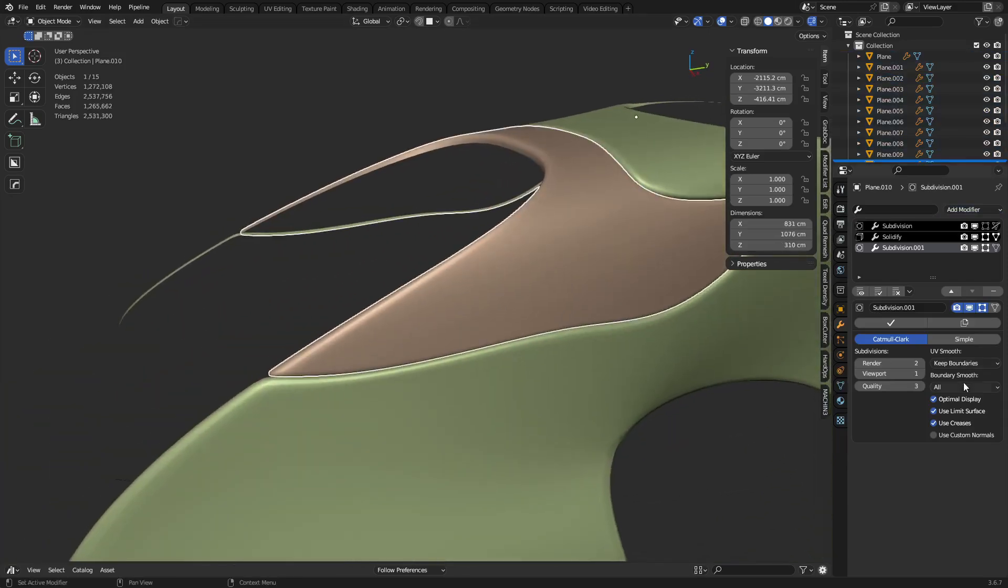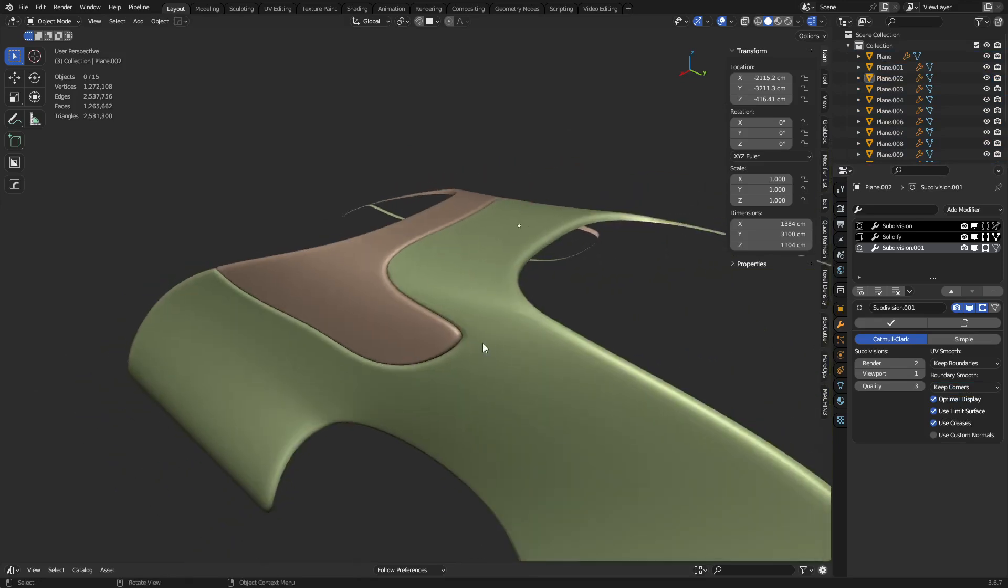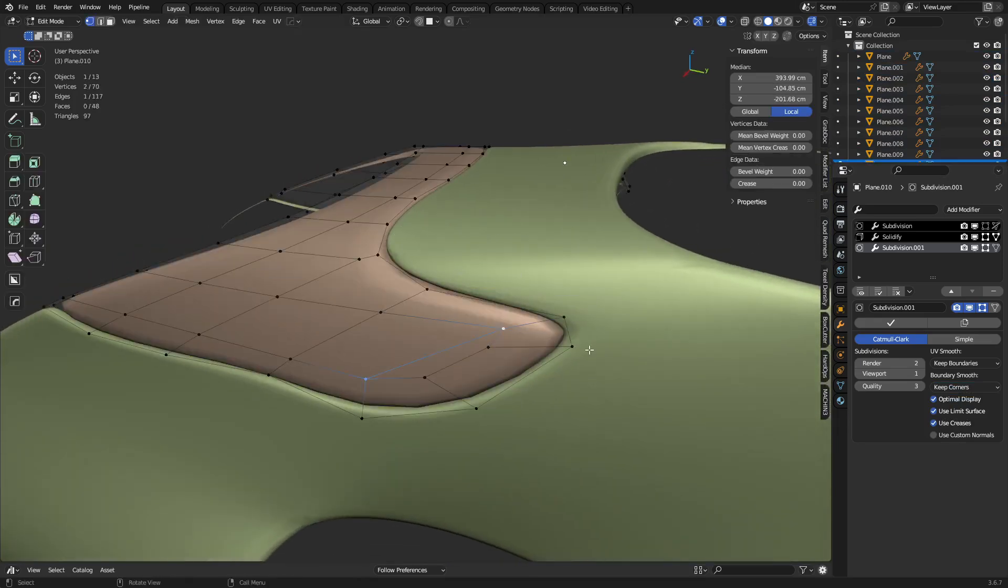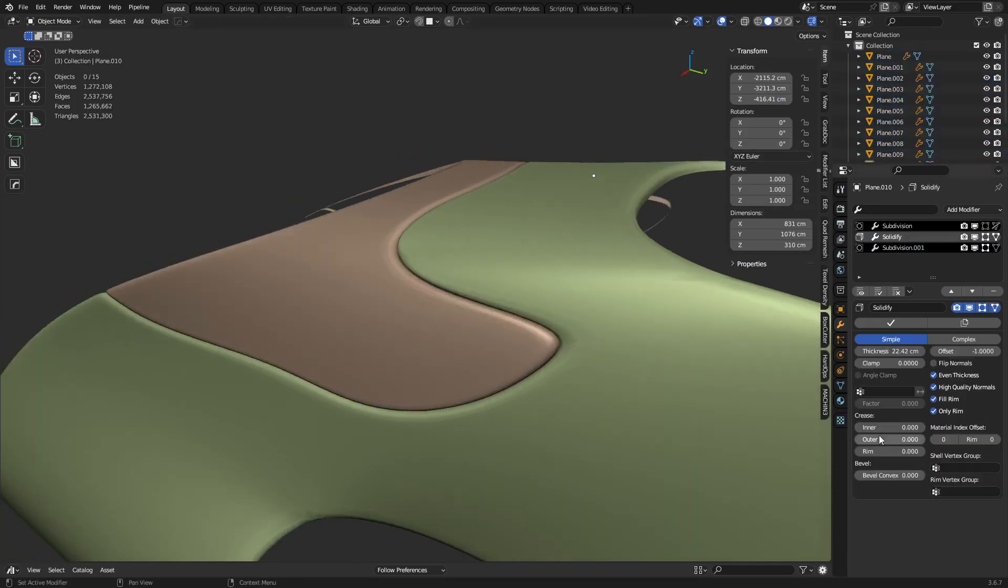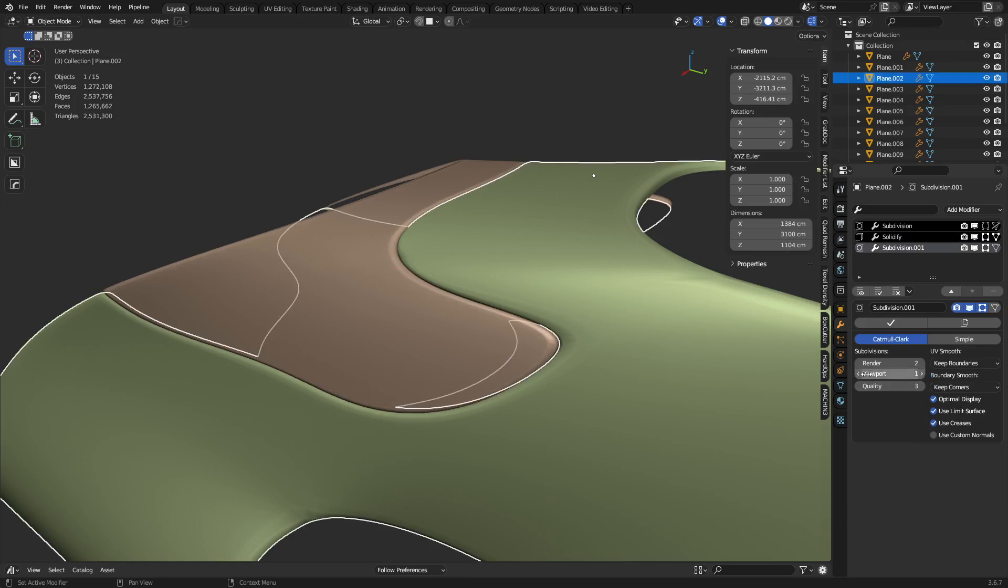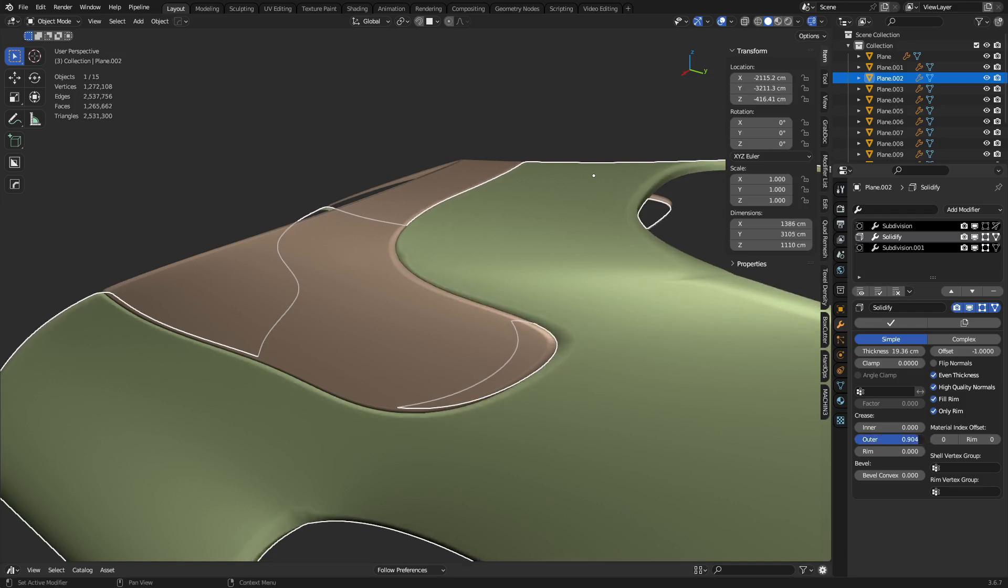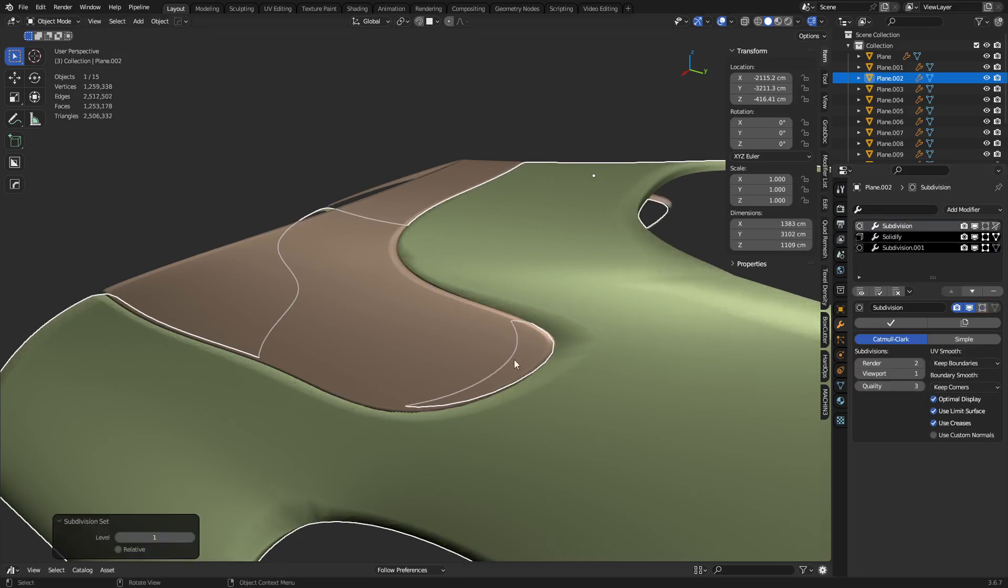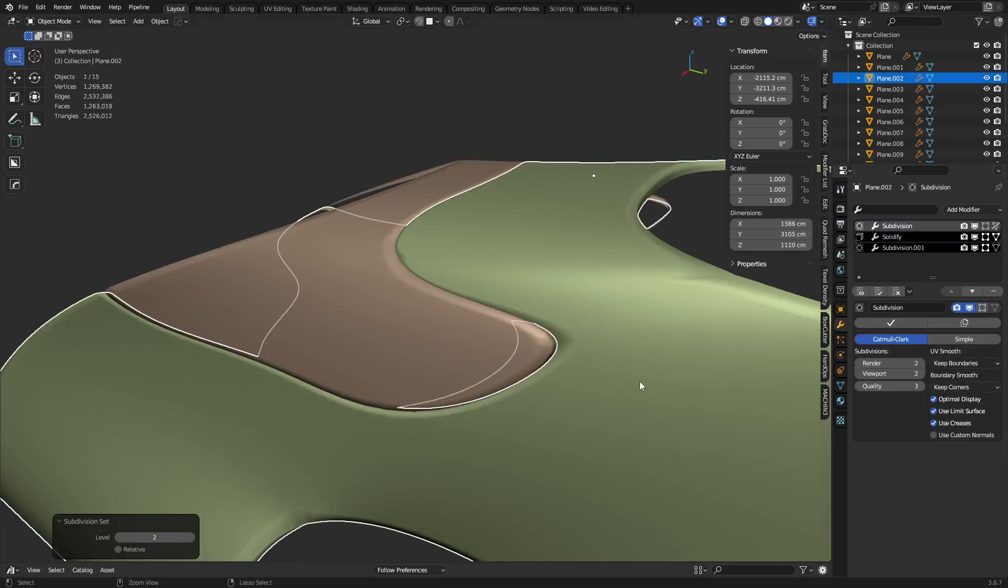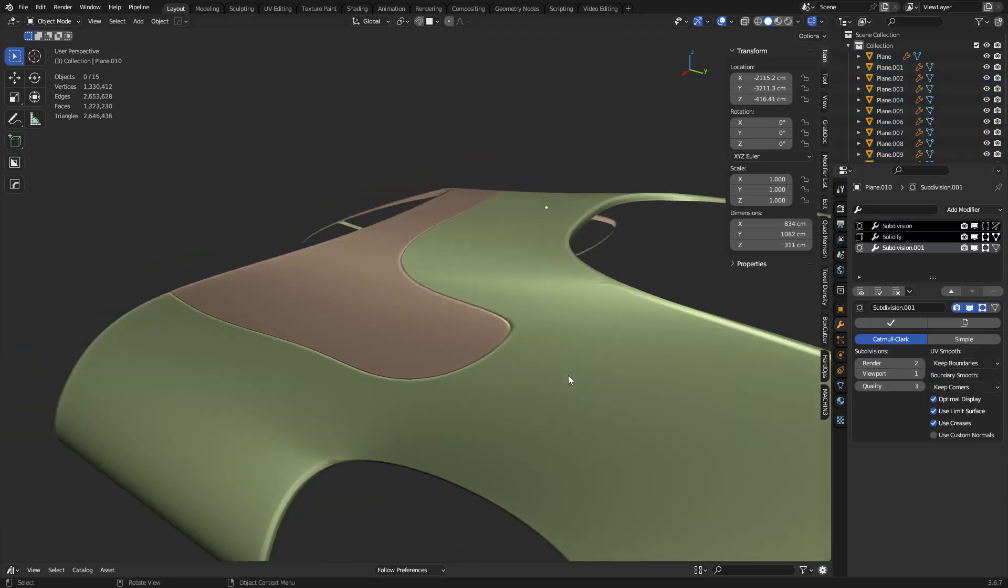And you still might want to check keep corners anyways. It's just good practice, I think. But also, we can change things around a little bit on the solidify with the outer section here. We can add a crease to it if we wanted to. You can see creases are a little bit dependent on the subdivision amount. So if we do level 1s here, and we do level 2s here, or 3s, you can see we can tighten them up quite a bit.